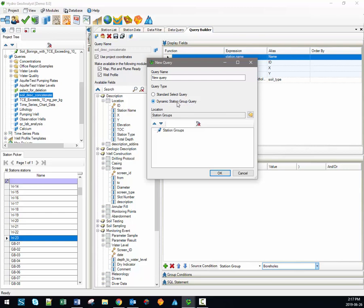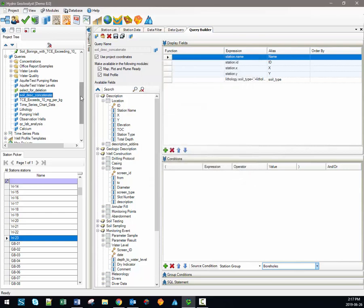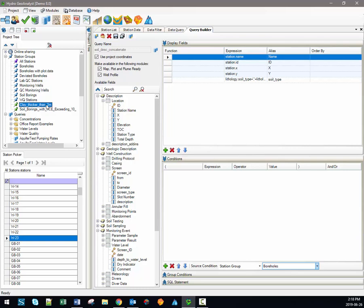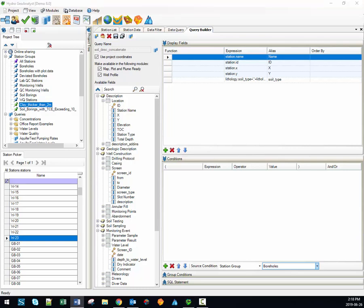Station groups themselves are simply selections of stations which are saved in the project tree. There are three types supported in HGA. The All Station Group, shown in purple, is simply a collection of all of the stations in the current project. The blue icons represent static station groups, where you manually add or remove stations. Finally, the station groups shown with the green icon are dynamic station groups — the selected stations are determined from a query. For example, you could build a query that looks for all stations where the clay layer is greater than two meters in thickness, and as new stations are added they would automatically become part of this group if they also have a clay layer larger than two meters.